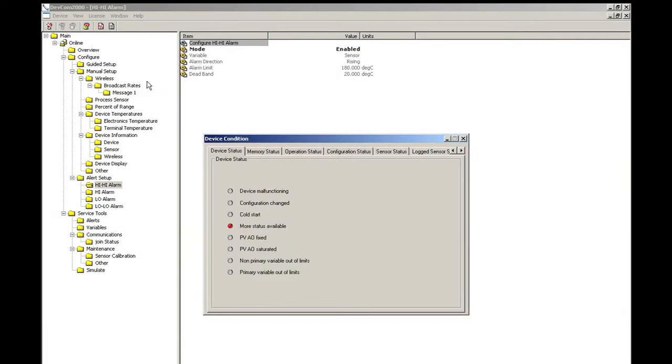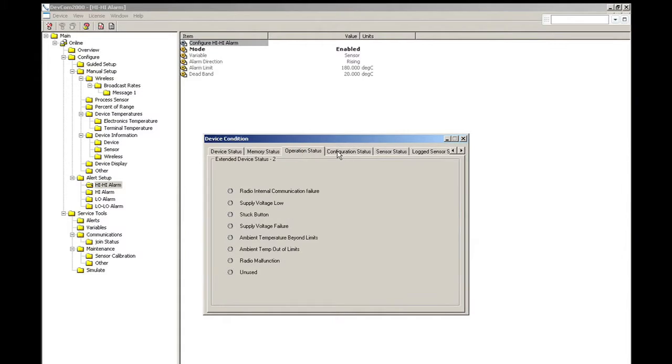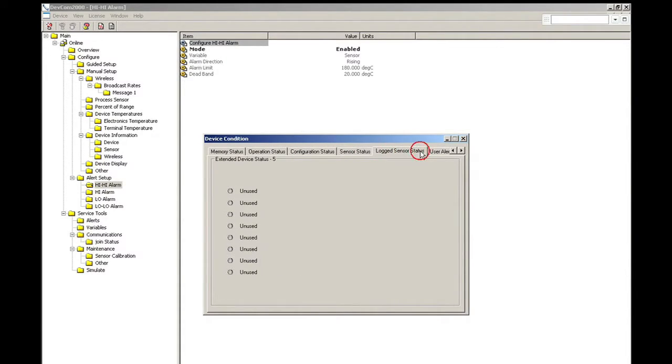Here we see the device condition screens. Device conditions provide warnings about various problems, including hardware malfunctions or a parameter with a value beyond a device's specification.